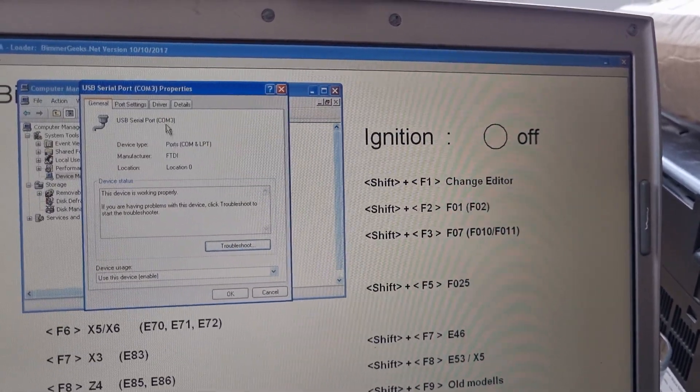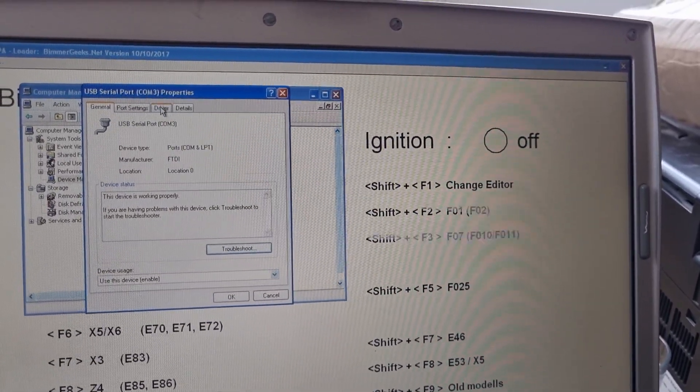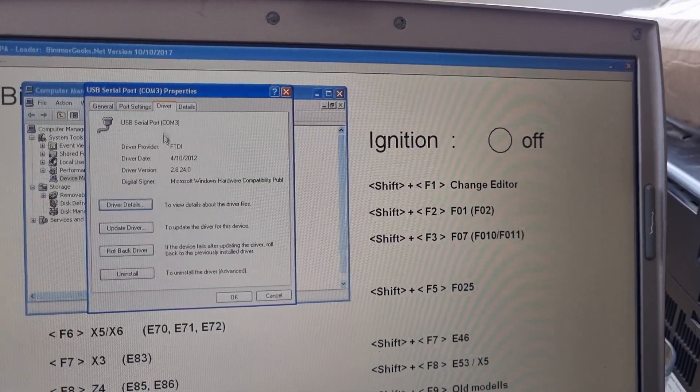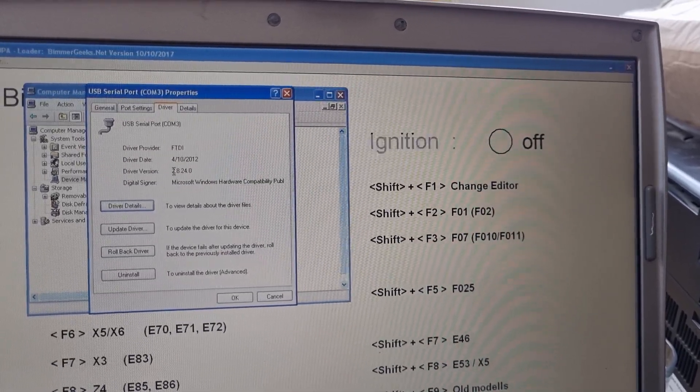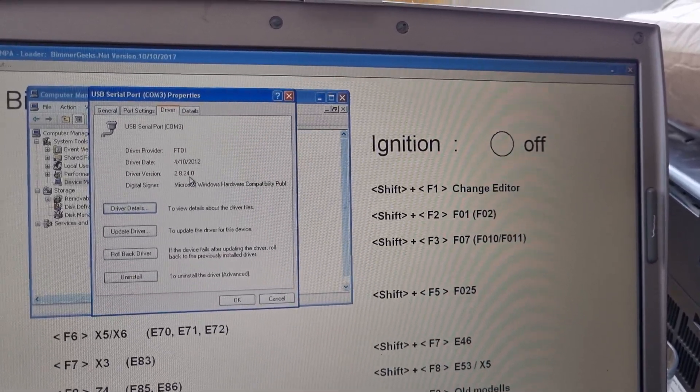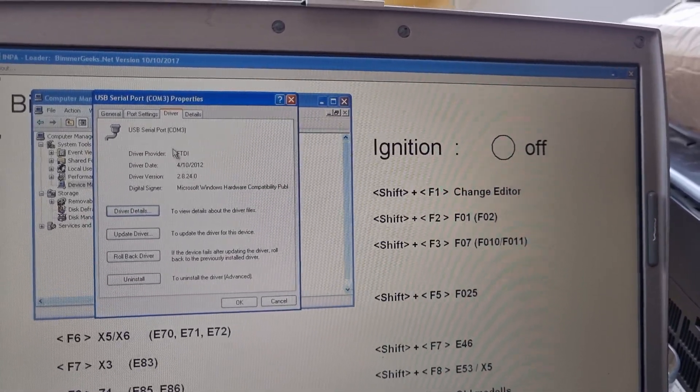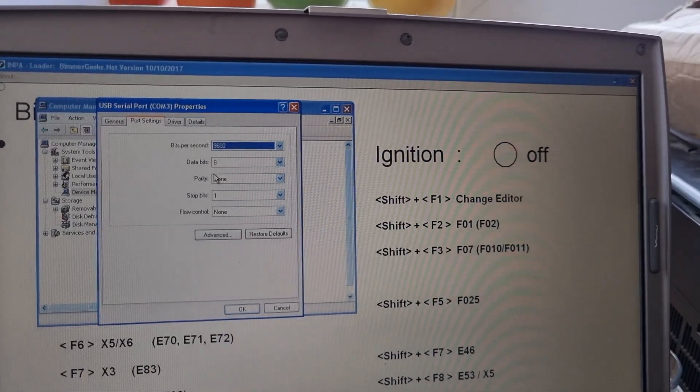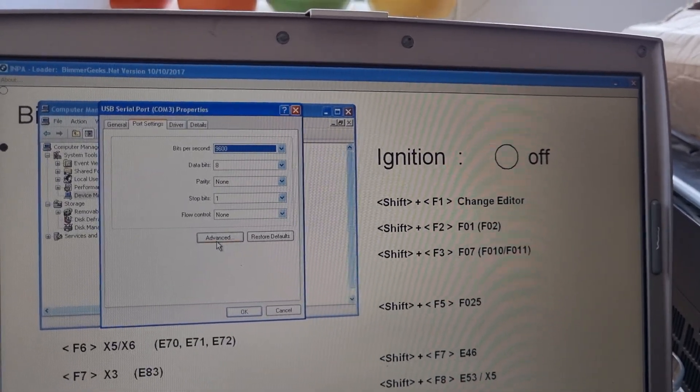And then we have driver, all installed. 2.8.24 is the driver I'm running. Port settings, advanced.